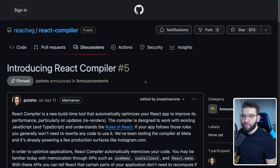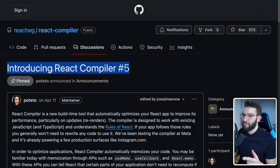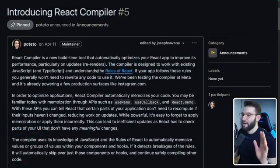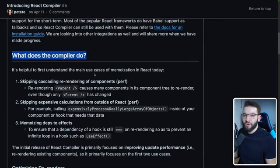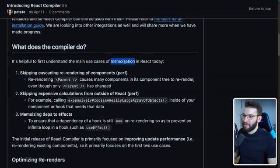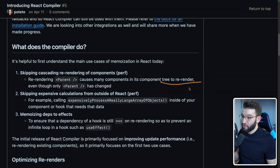To better understand how the compiler works, you can go to the React compiler working group on GitHub and find the 'Introducing React Compiler' discussion. The main part is: what does the compiler do? Most of the time, the compiler performs memoization. First, it allows you to skip cascading re-rendering of components — for example, if a parent re-render causes many child components to re-render even though only the parent changed, the compiler will fix that.